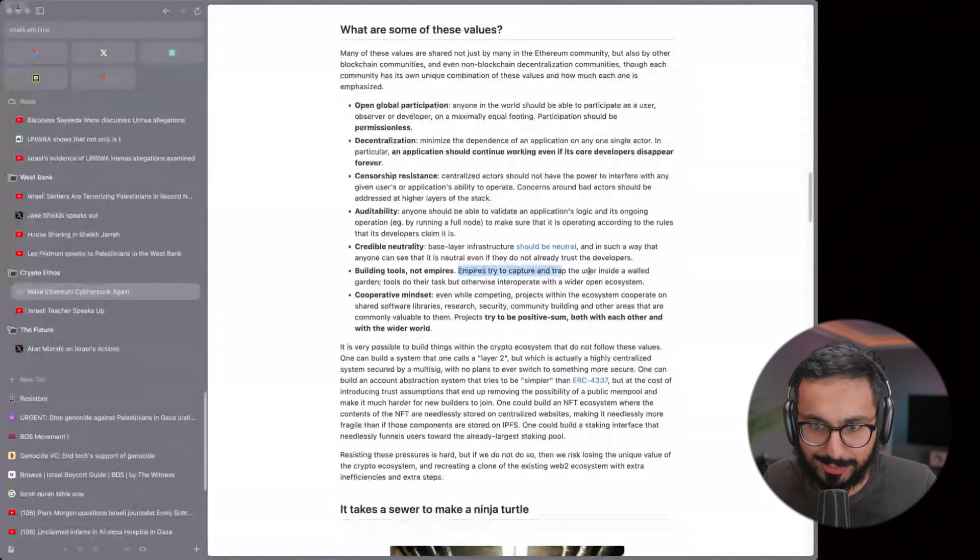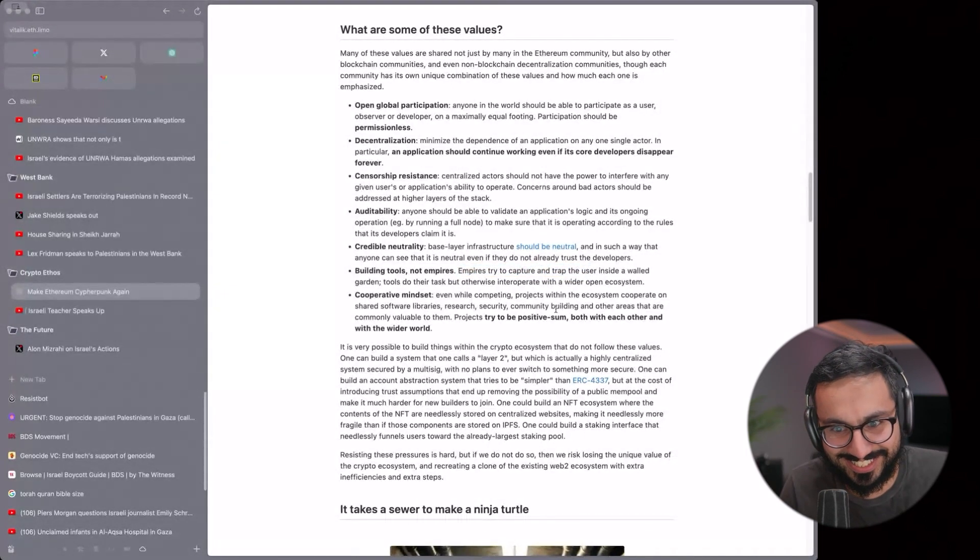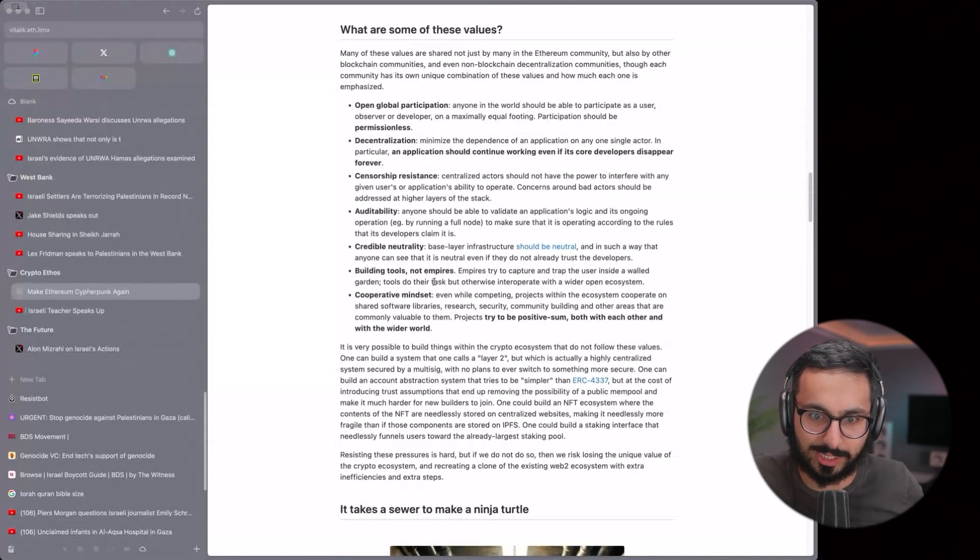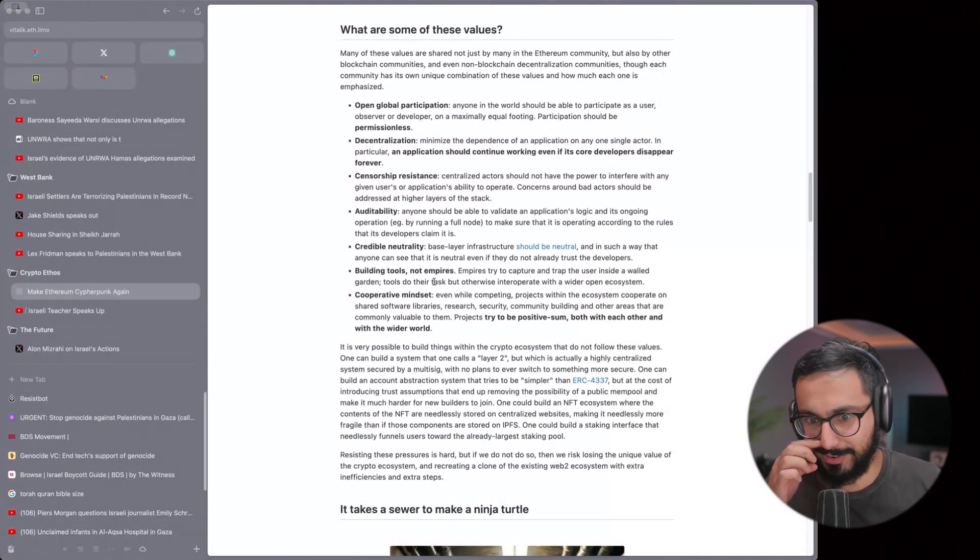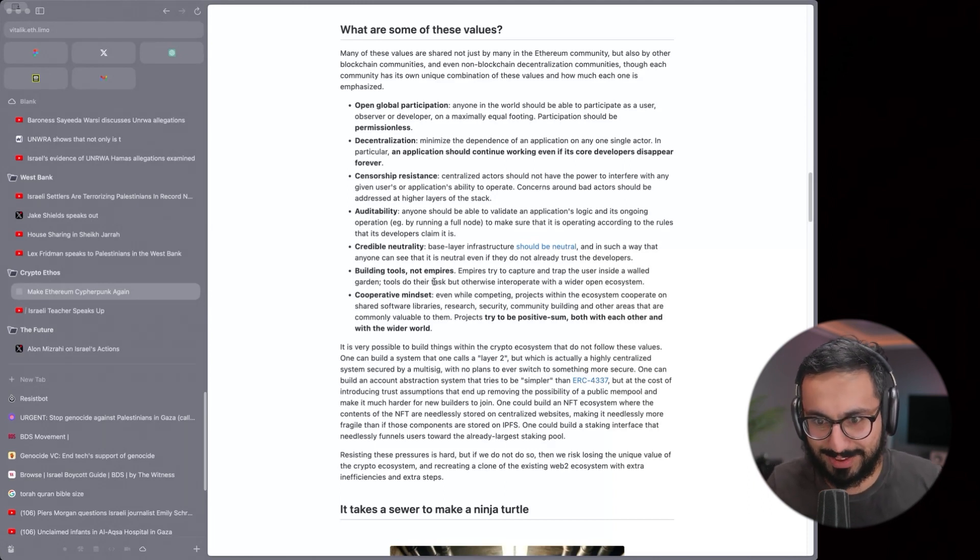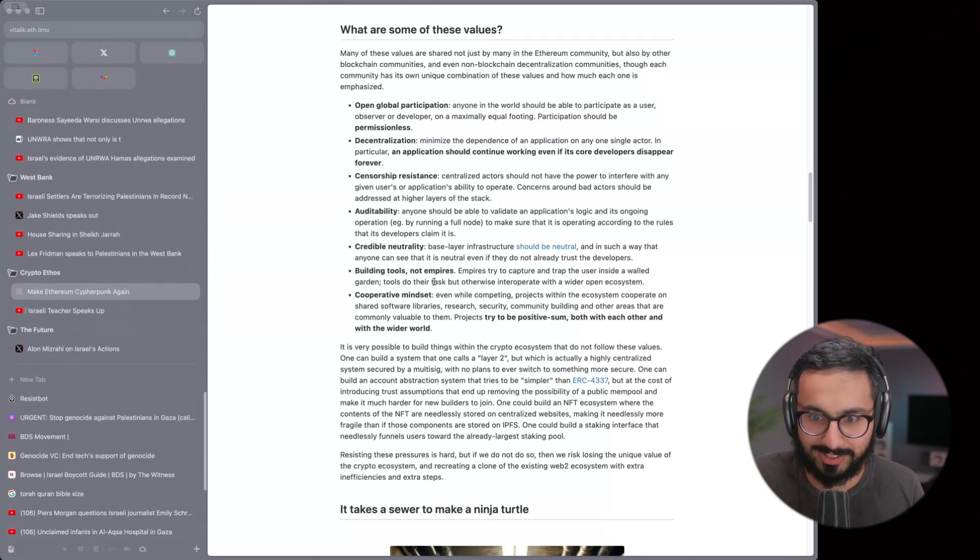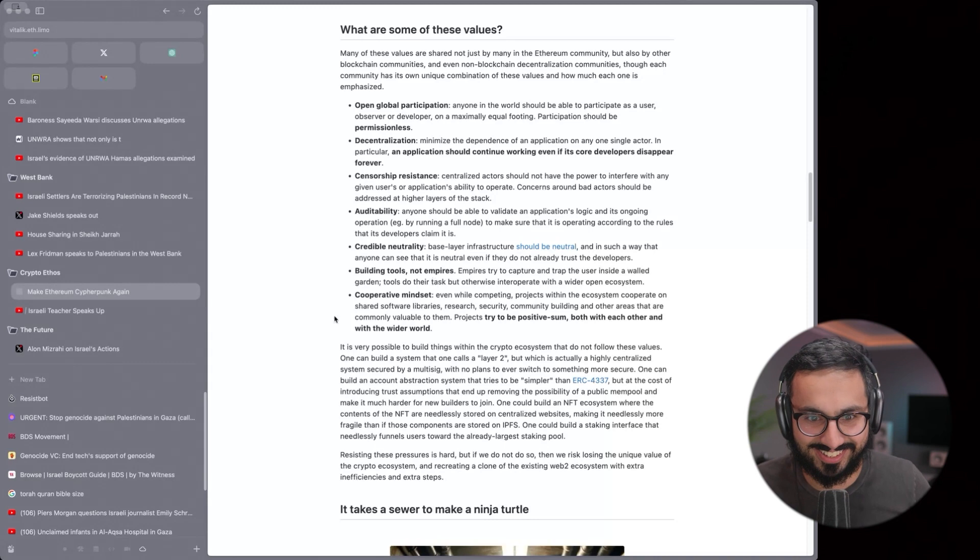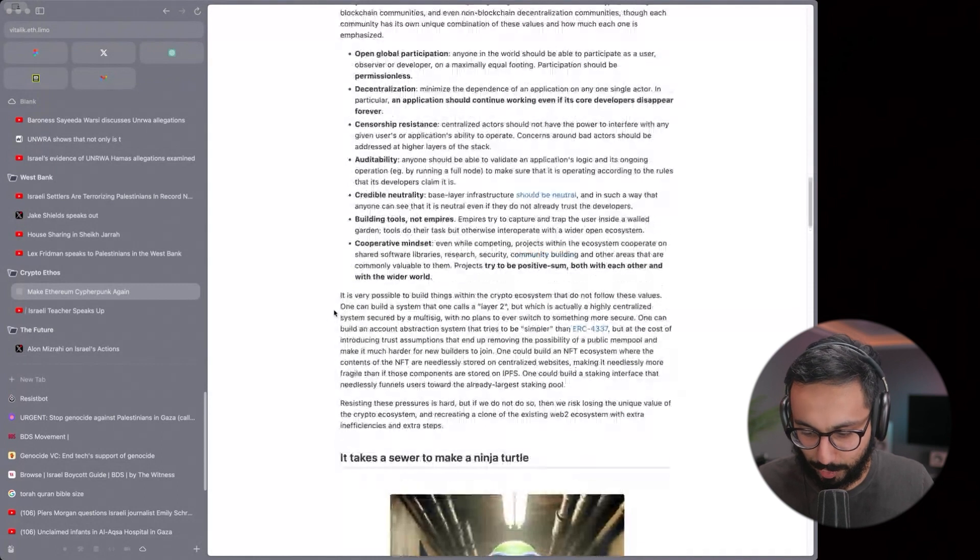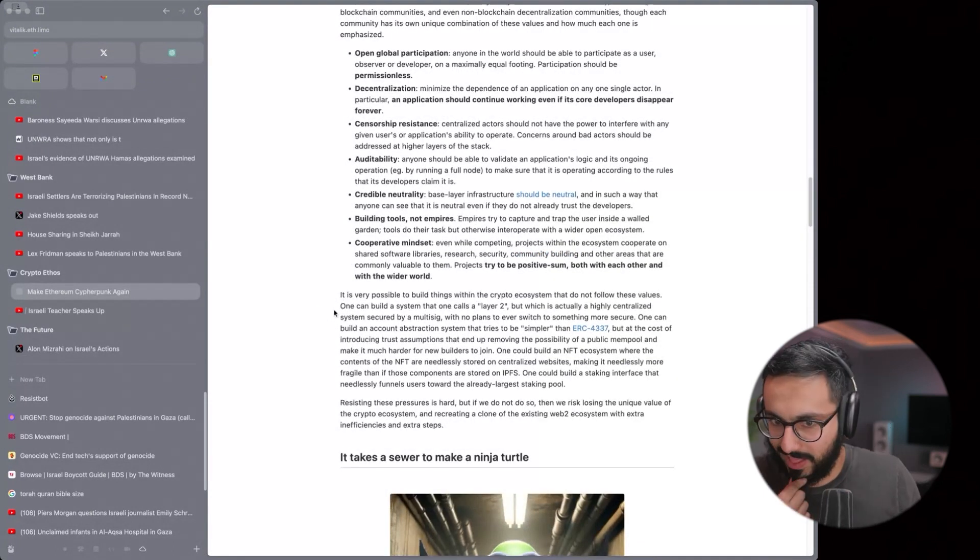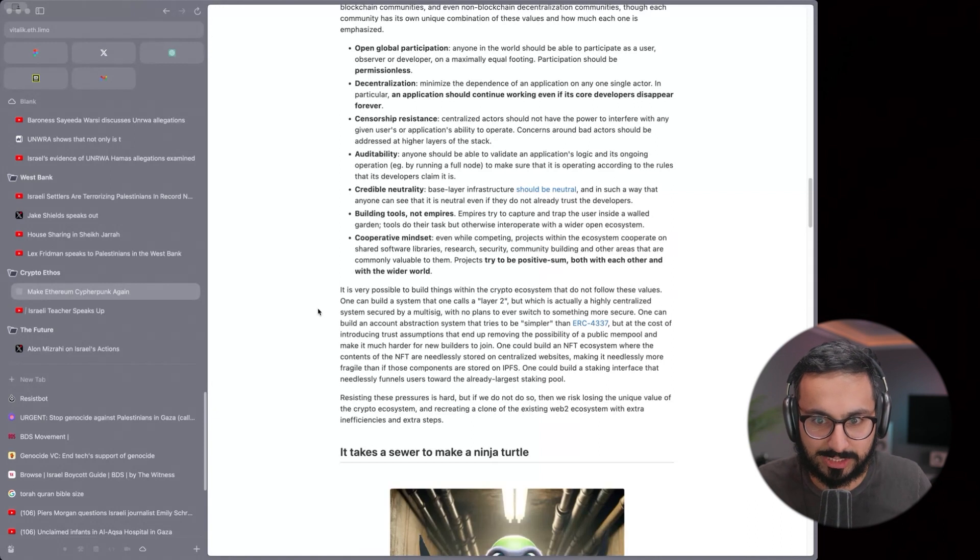The Israeli lobby in the U.S. has more influence on the government than almost any other organization. The U.S. is the only one vetoing all the UN calls for a ceasefire. So there's no neutrality whatsoever in terms of the base rule set that everyone's playing by. Building tools, not empires, is another one of the values. This is funny, it's very on the nose. Empires try to capture and trap the user inside a walled garden. Well, that's exactly what Israel is doing to Palestinians and Gaza.